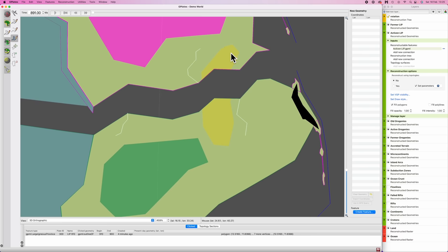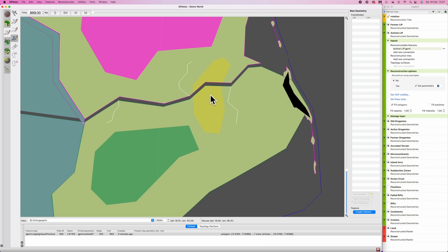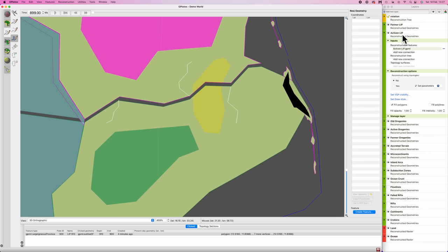So the methodology is akin to how we did orogeny in the previous episode. Now recall in the last episode, we set up a layer called old orogenies. That's where we put any features that were older than about 450 million years. The idea being that those features would have been ground flat, but they could be uplifted later through various orogenic processes. There's no need to do that with large igneous provinces. After about 450 million years, any highland regions here will just be ground flat. And they're not often uplifted again in the same way that orogeny is. So I will just leave it as active LIPs or activen LIPs and former LIPs.